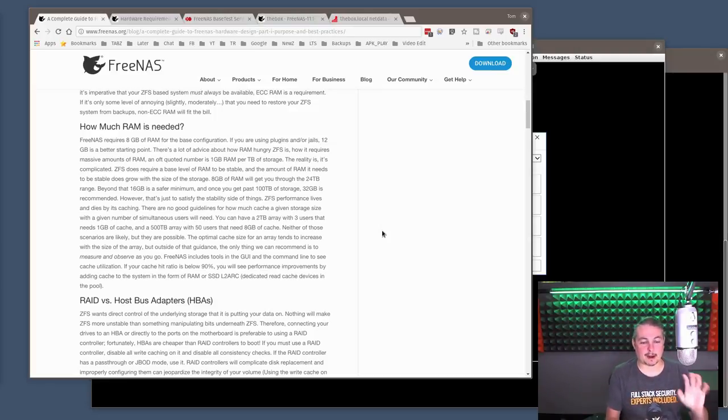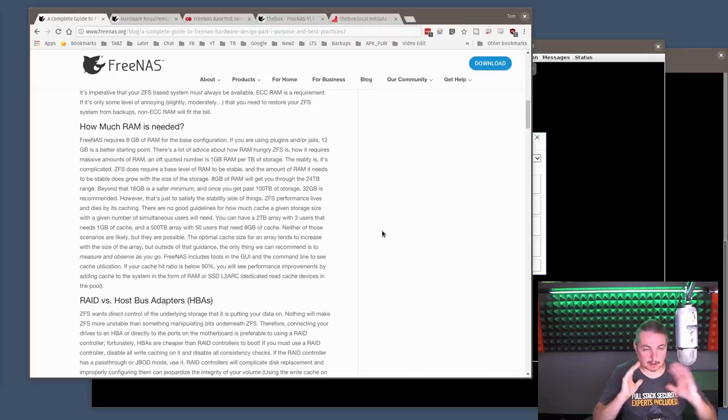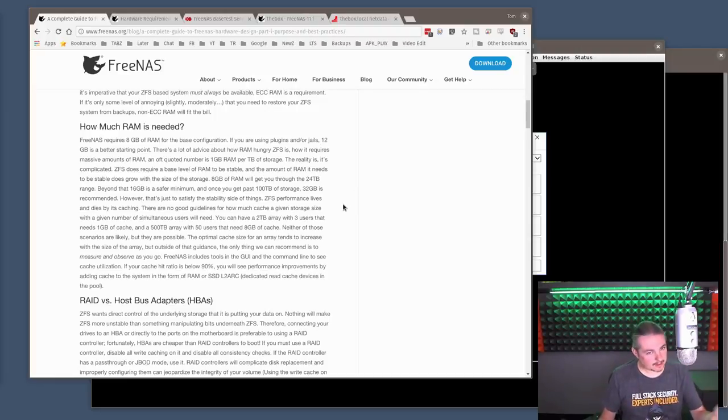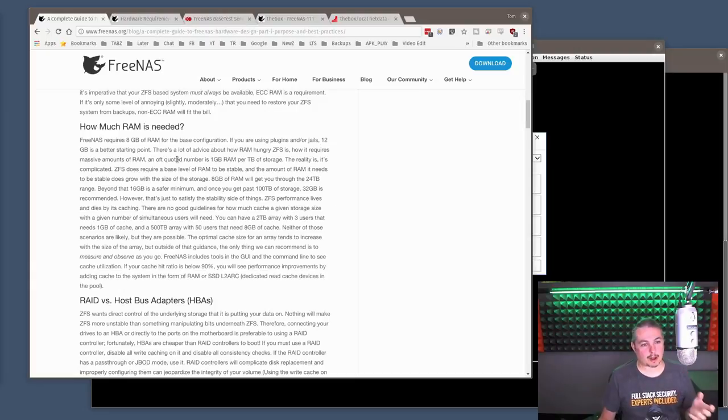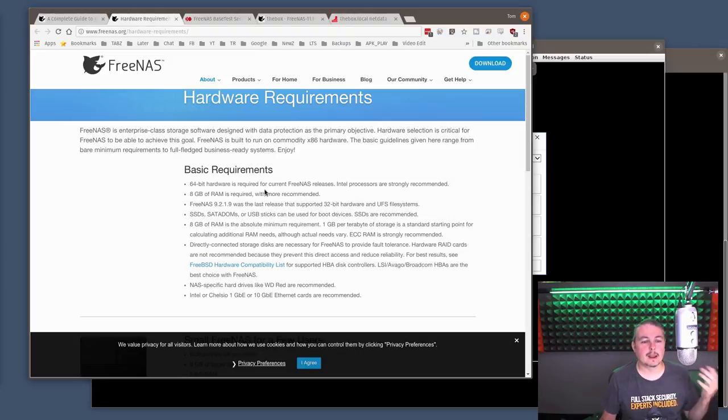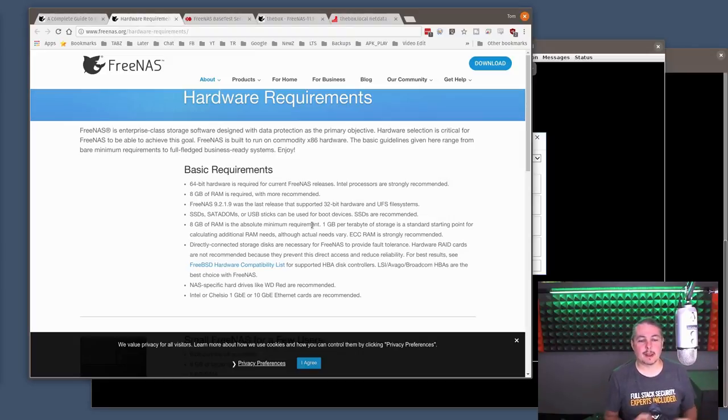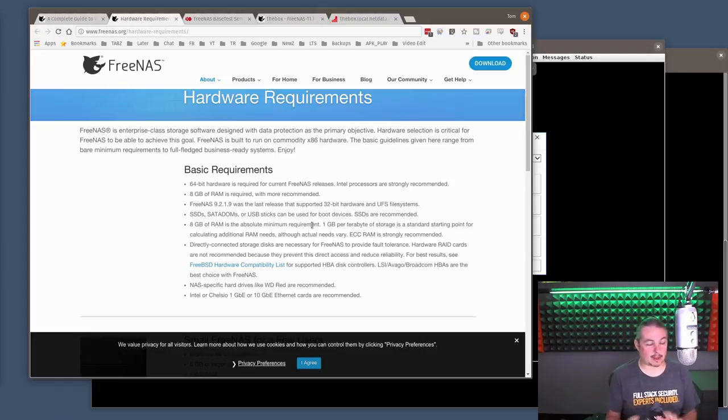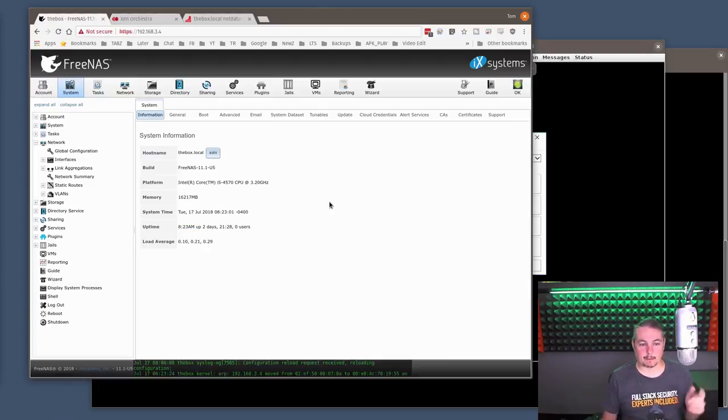And I'm going to stop reading here, but I'll leave a link to this. This is from their blog post. This is an older one, but the basics haven't really changed that much. This is, I think, from 2015. Yeah, published in 2015. The hardware requirements are pretty much the same. And, of course, once you start getting into running VMs and jails, you have to really allocate for that.